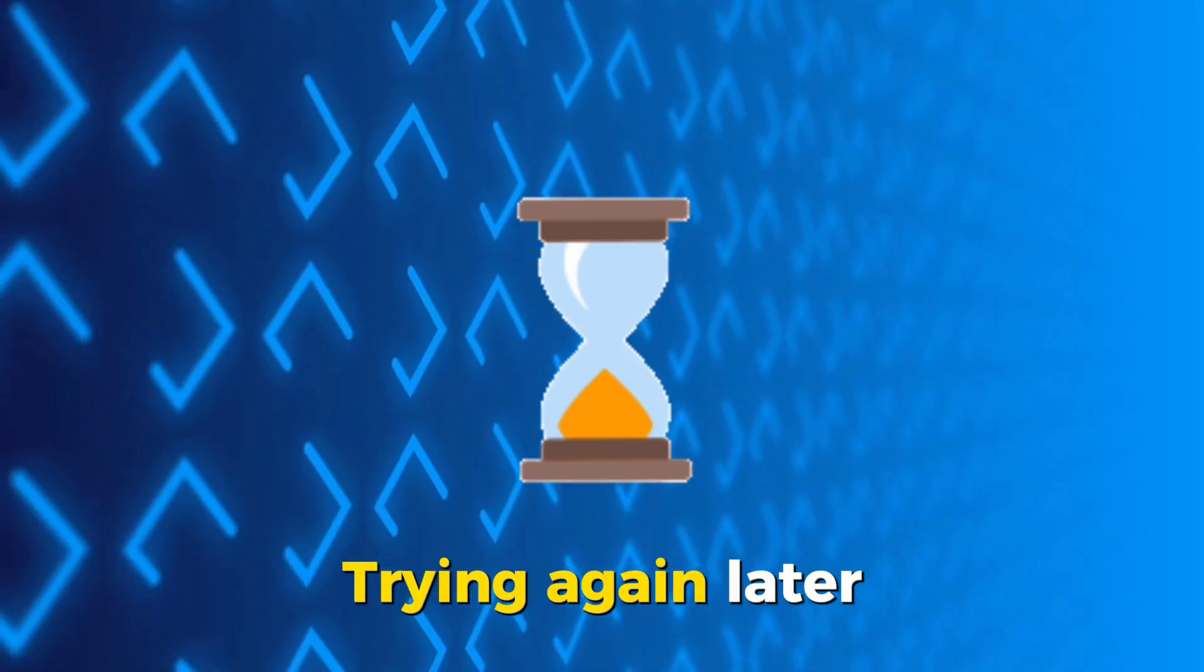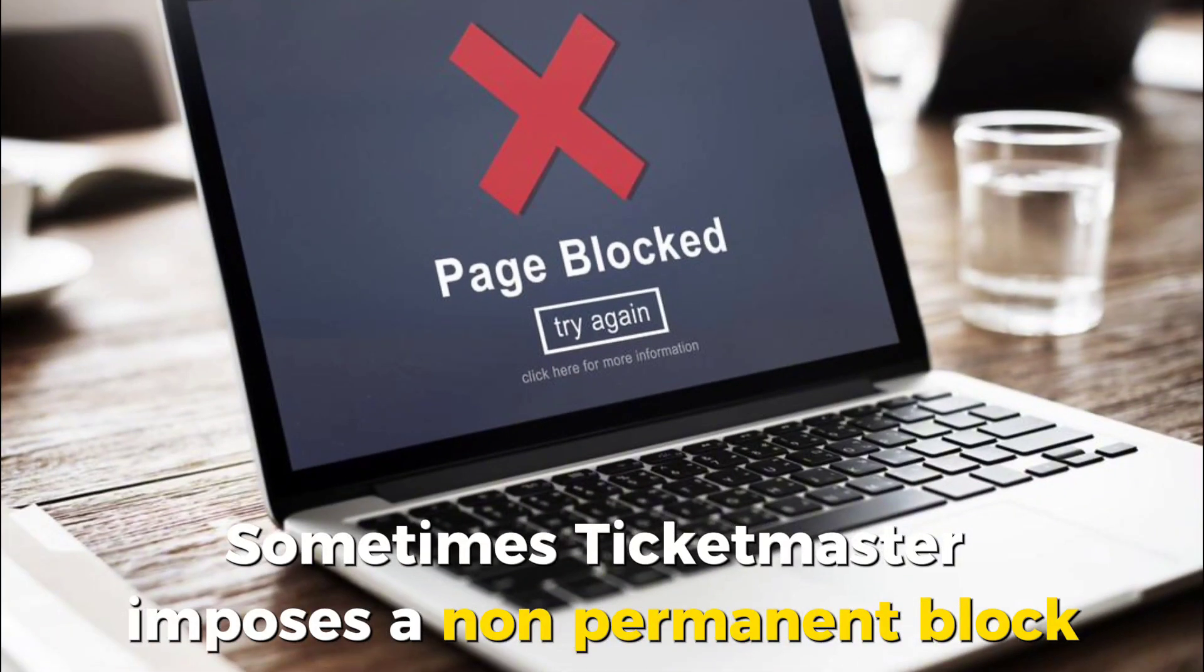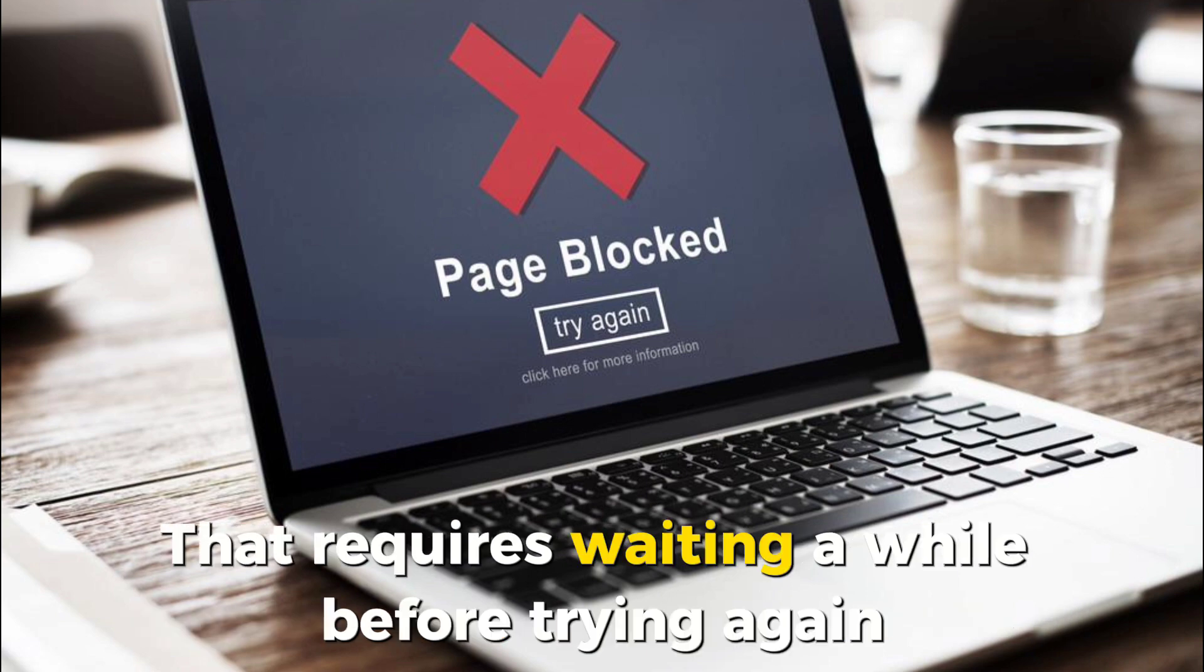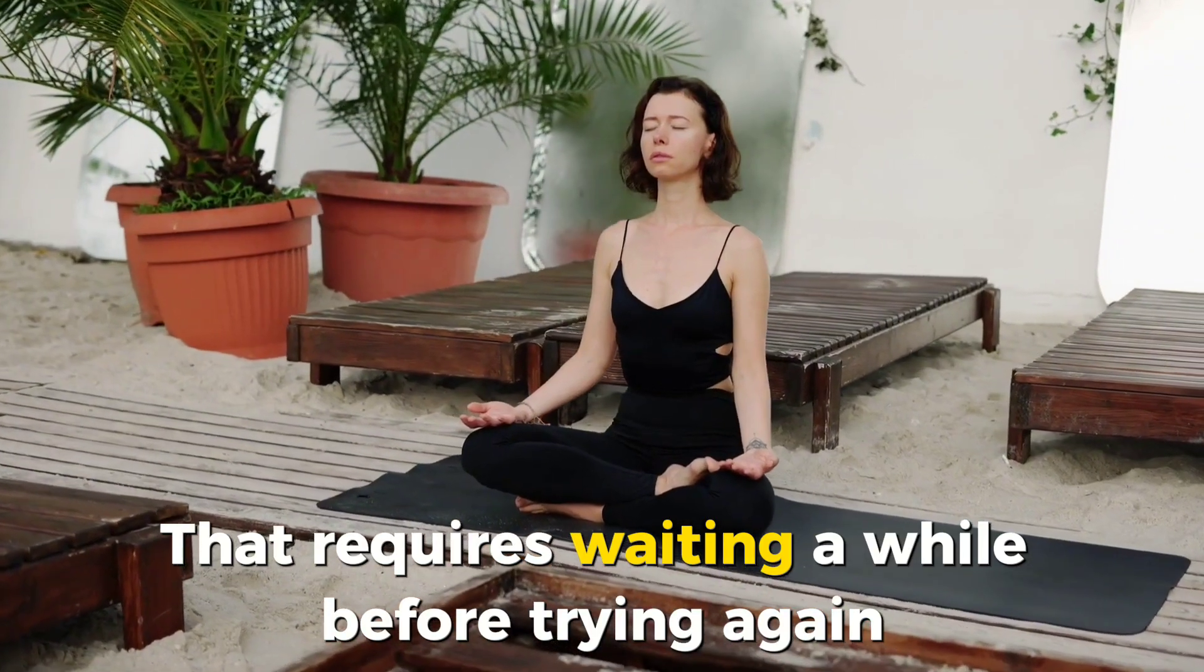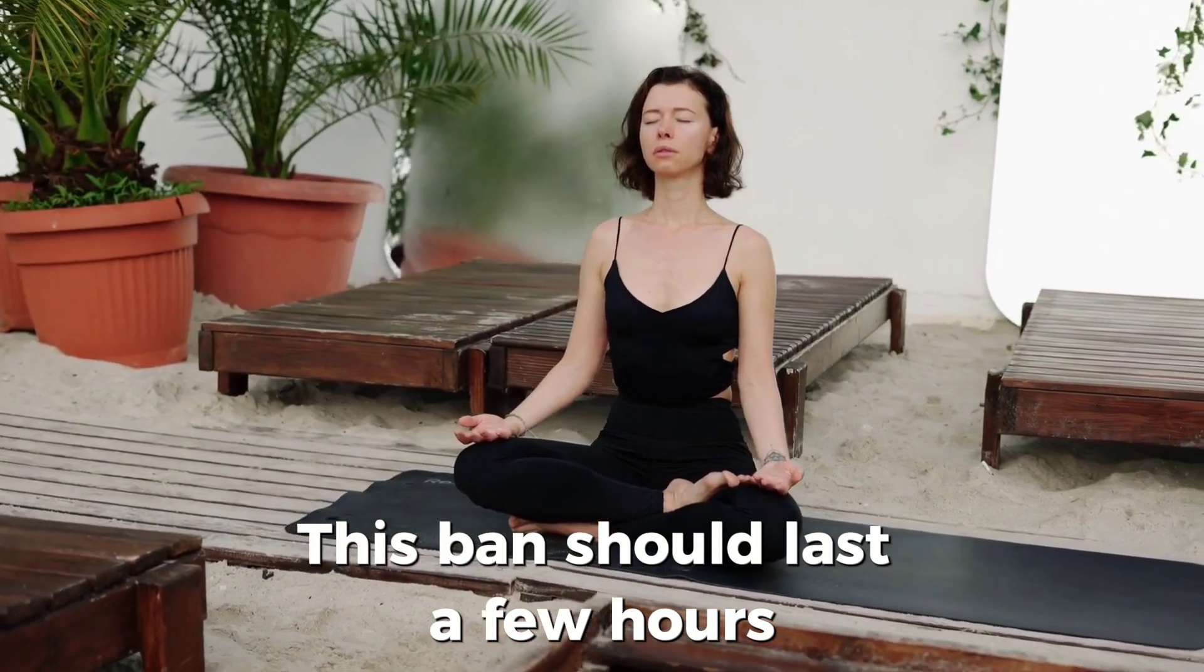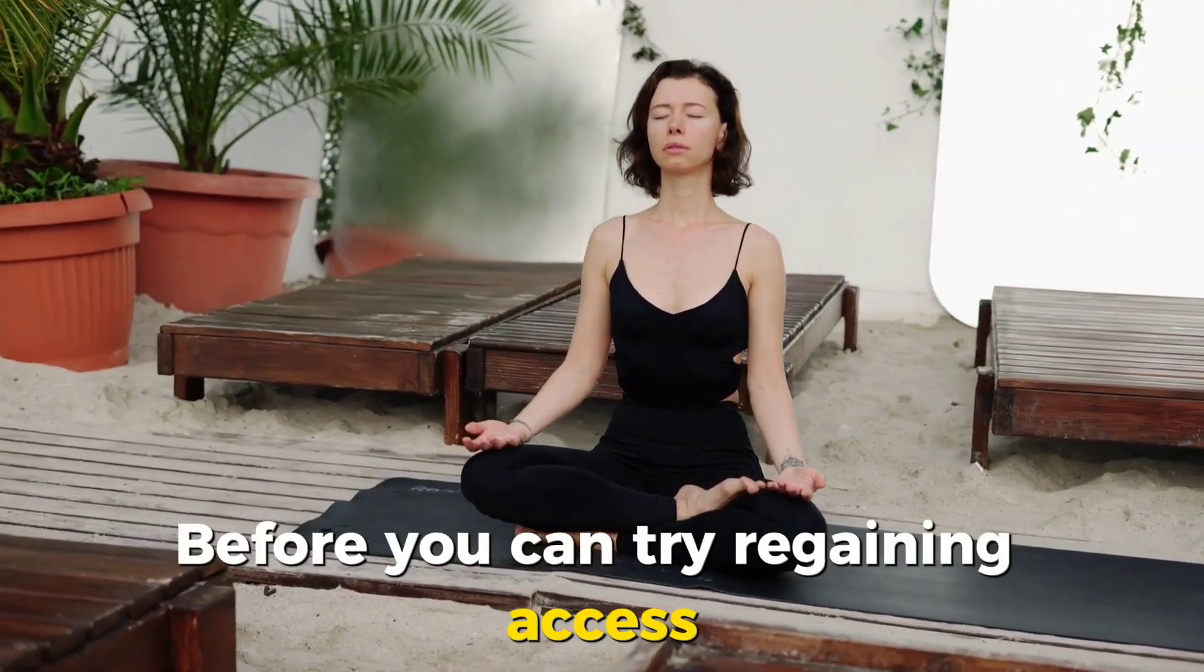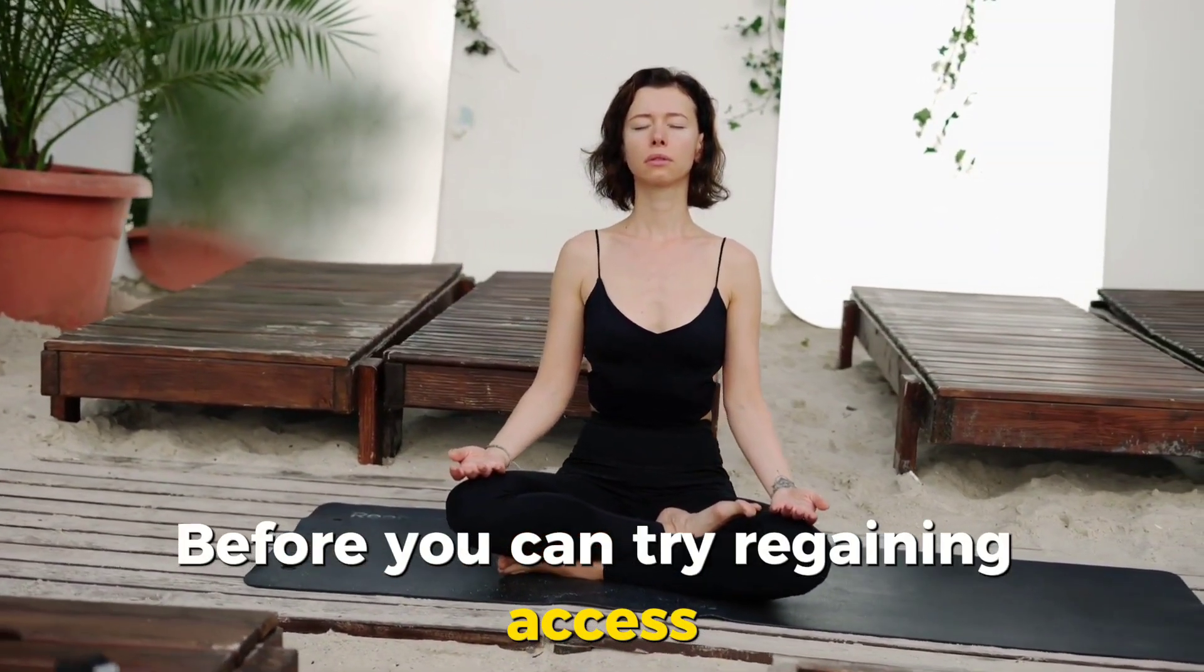Trying again later. Sometimes, Ticketmaster imposes a non-permanent block that requires waiting a while before trying again. This ban should last a few hours before you can try regaining access.